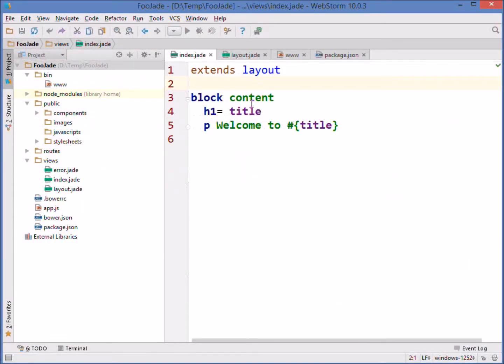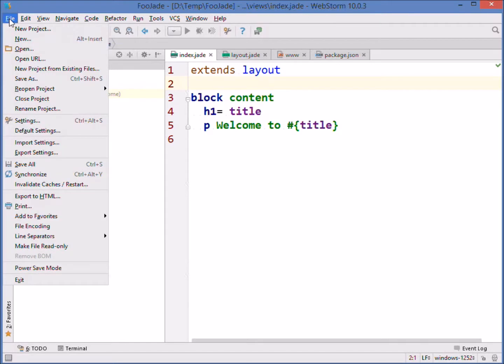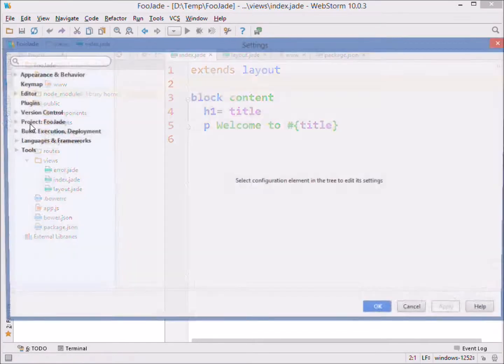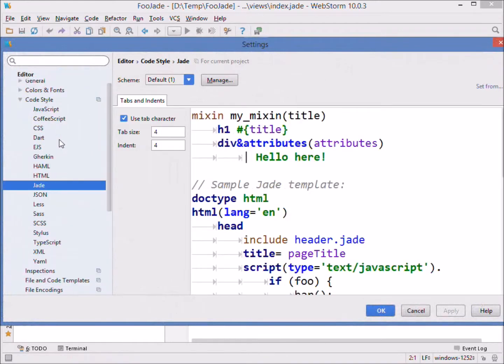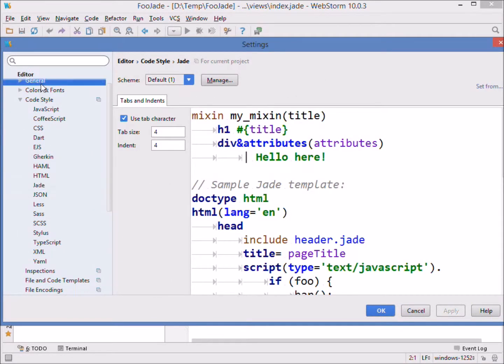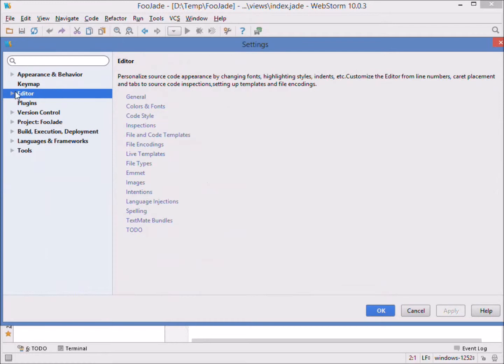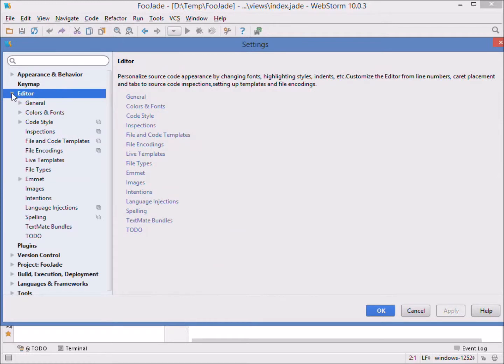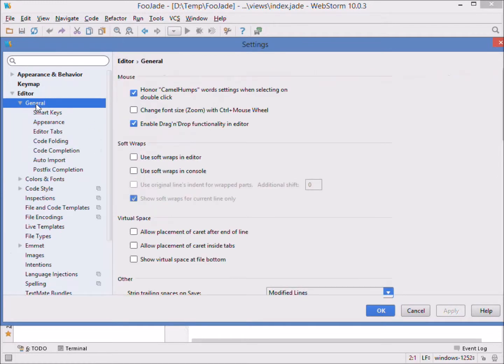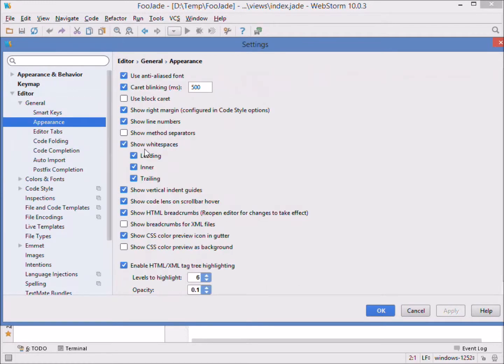I'm going to choose File Settings, General, File Settings, Editor, General Appearance and notice that I have white space turned on here. Notice this show white space, it's turned on.